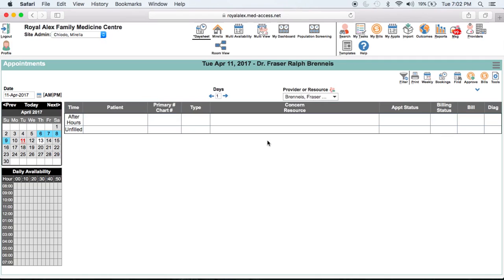In this video we'll learn how to access a list of system macros, create our own personal macros, and create macros that can be available to all. Macros can be used anywhere where there is a free text field. So let's start by creating our own personal macro. I'm going to create a macro for a normal physical exam because I find I type the same thing repeatedly.